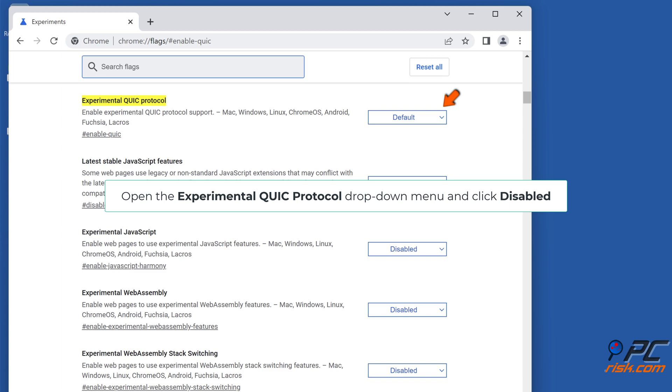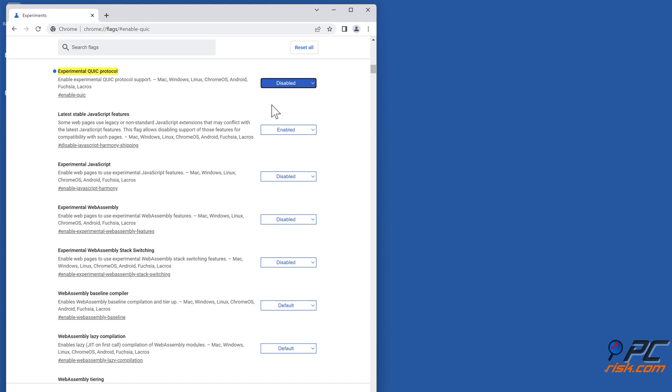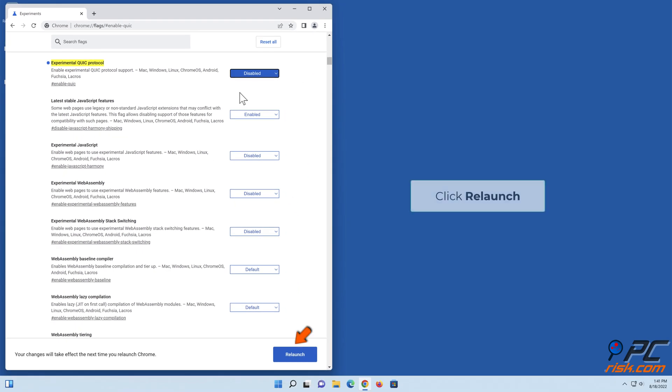Open the Experimental Quick Protocol drop-down menu and click Disable. Click Relaunch.